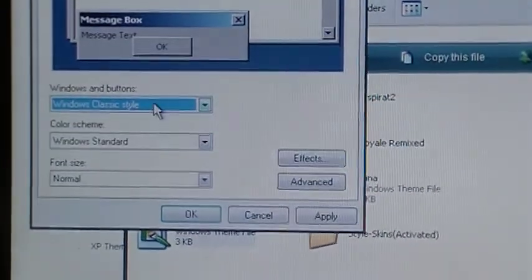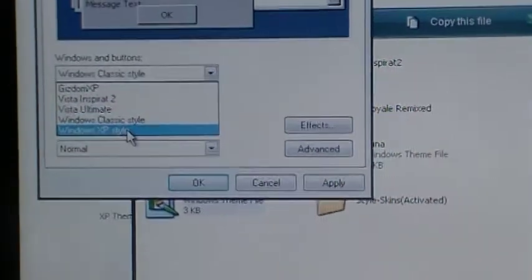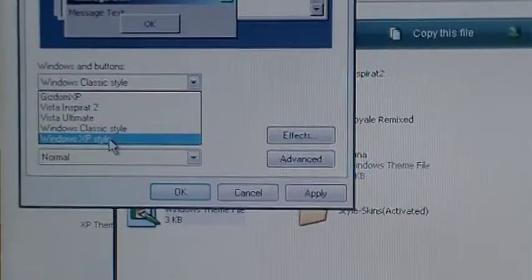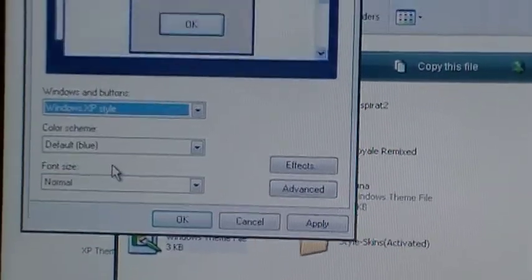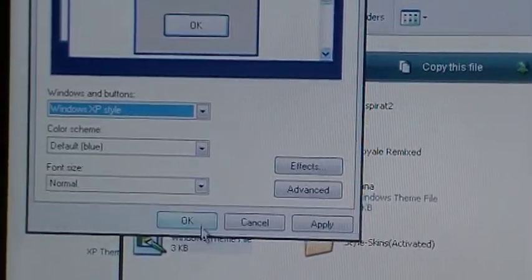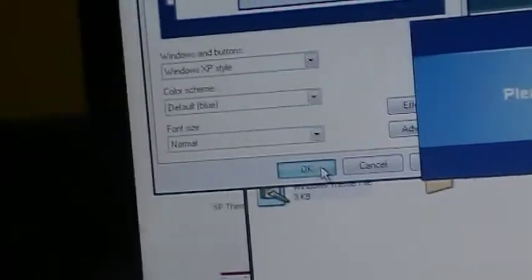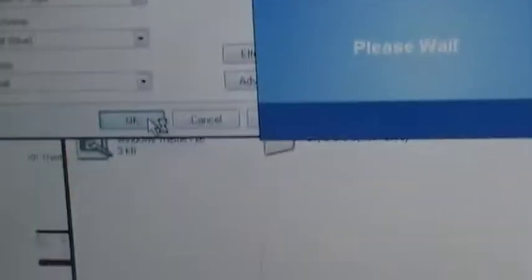You're going to go to appearance. Instead of classic style, you're going to change it. You're going to change it to XP style. And then you see the blue one. You click OK, and then your theme's all back to normal. Right there.